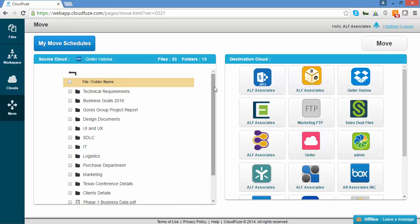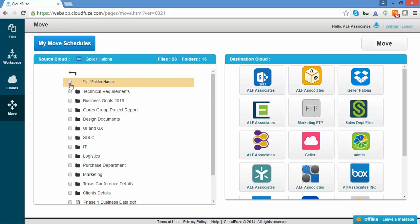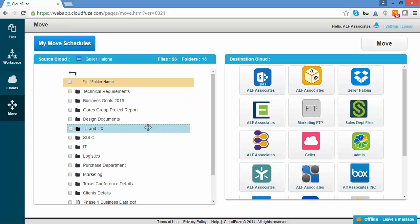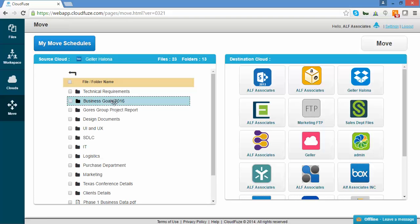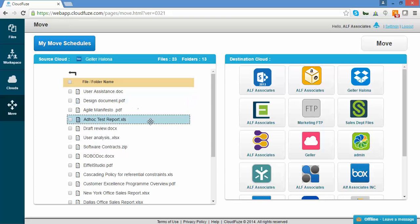From here, you can select all the folders, a particular folder, or an individual file to migrate.